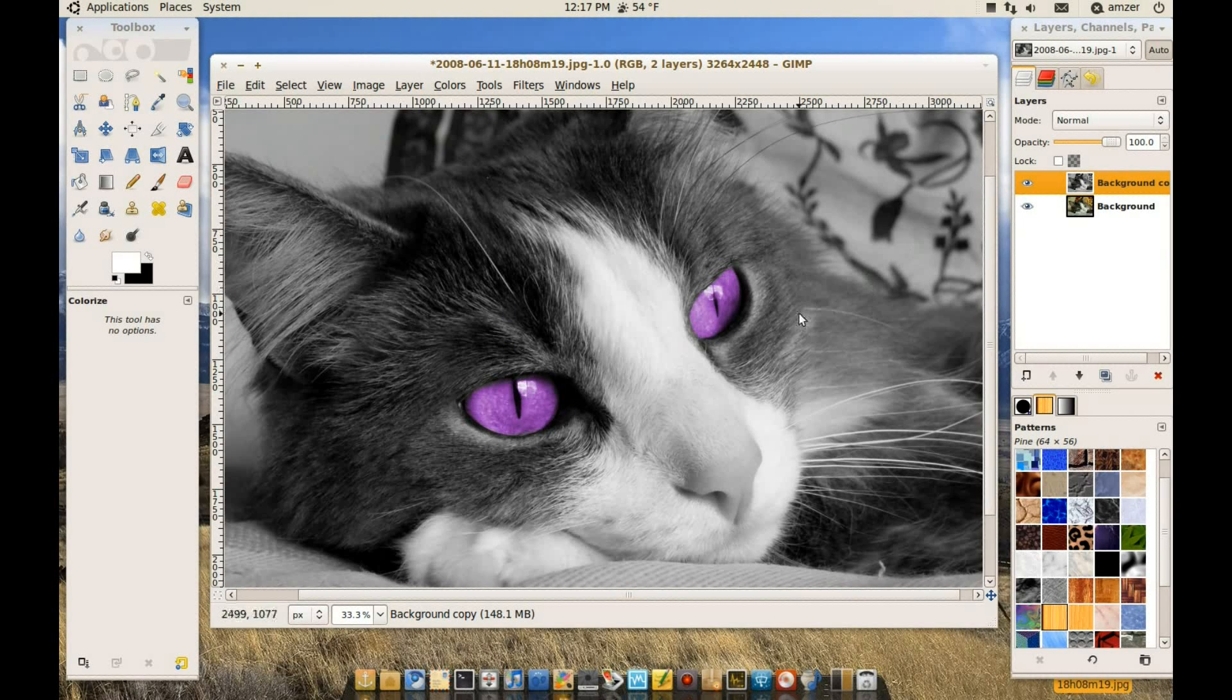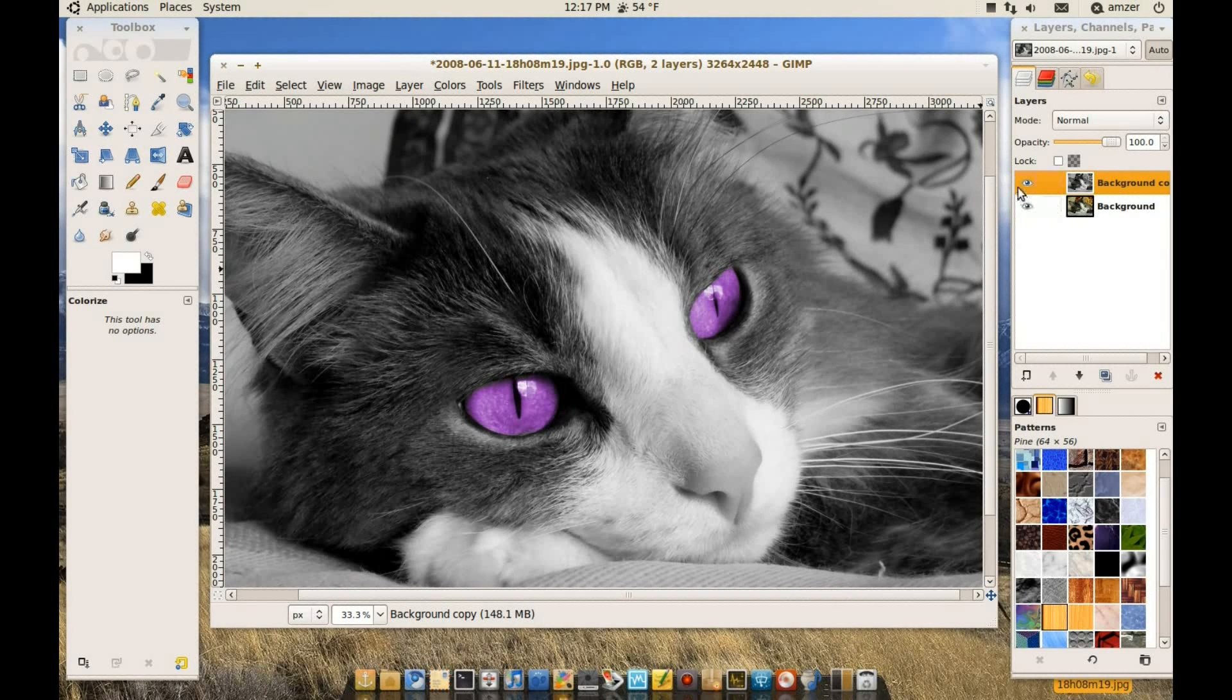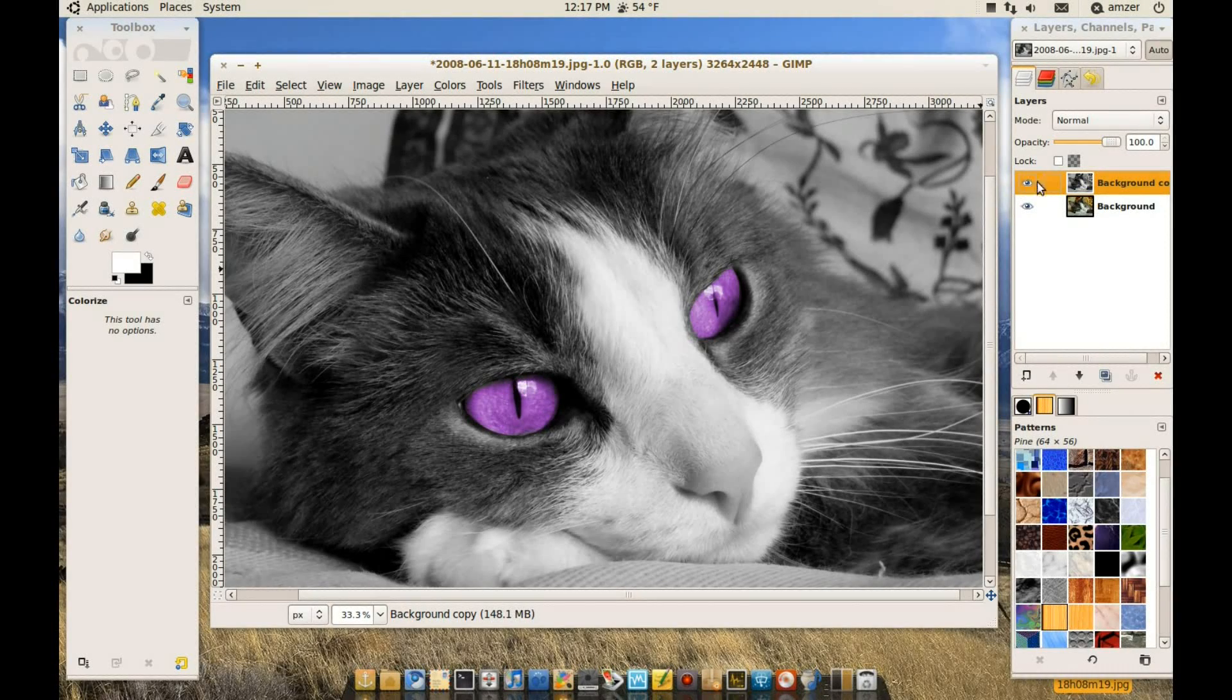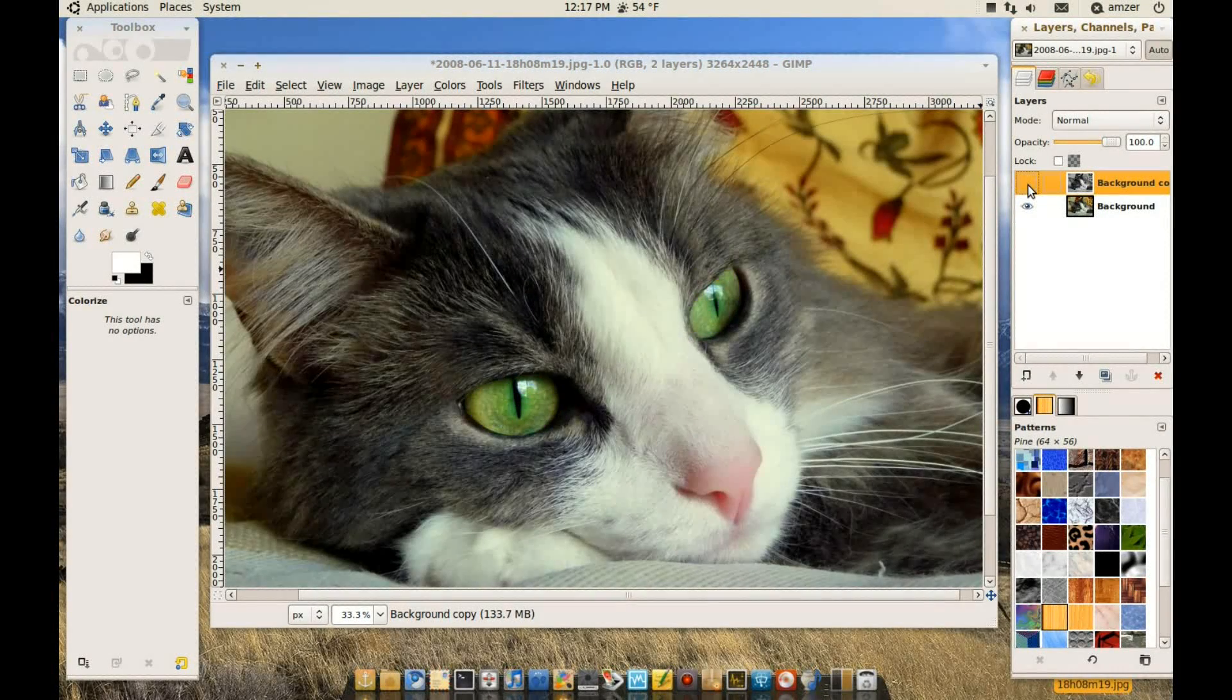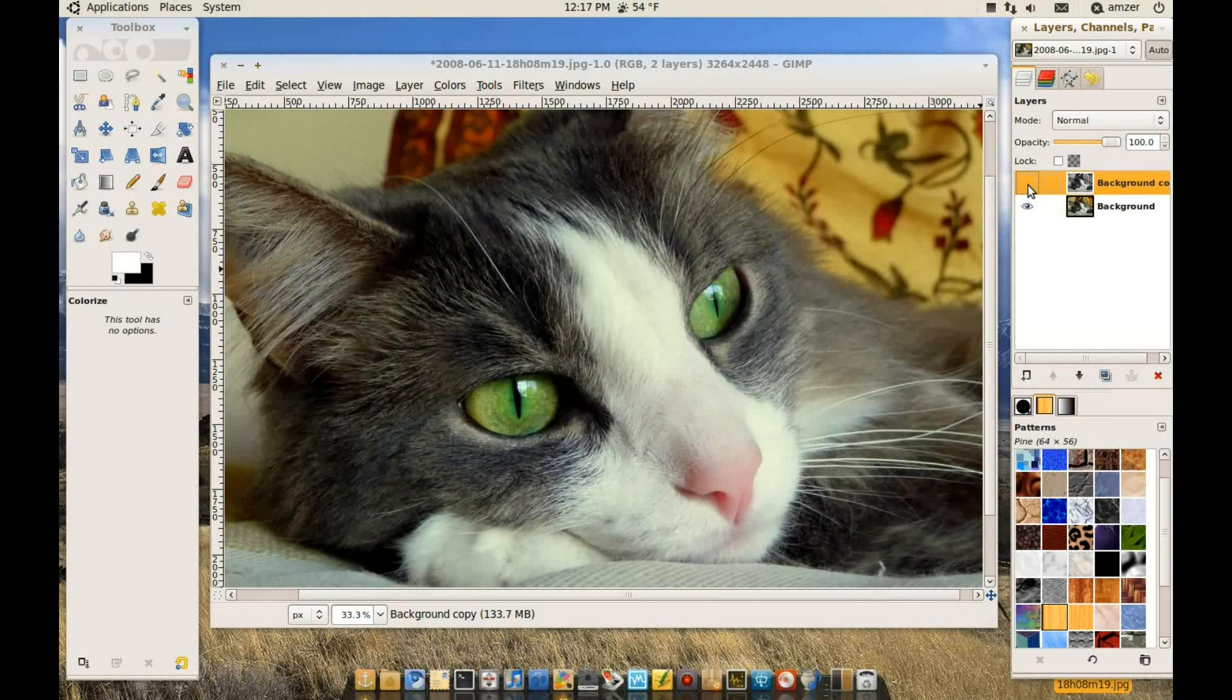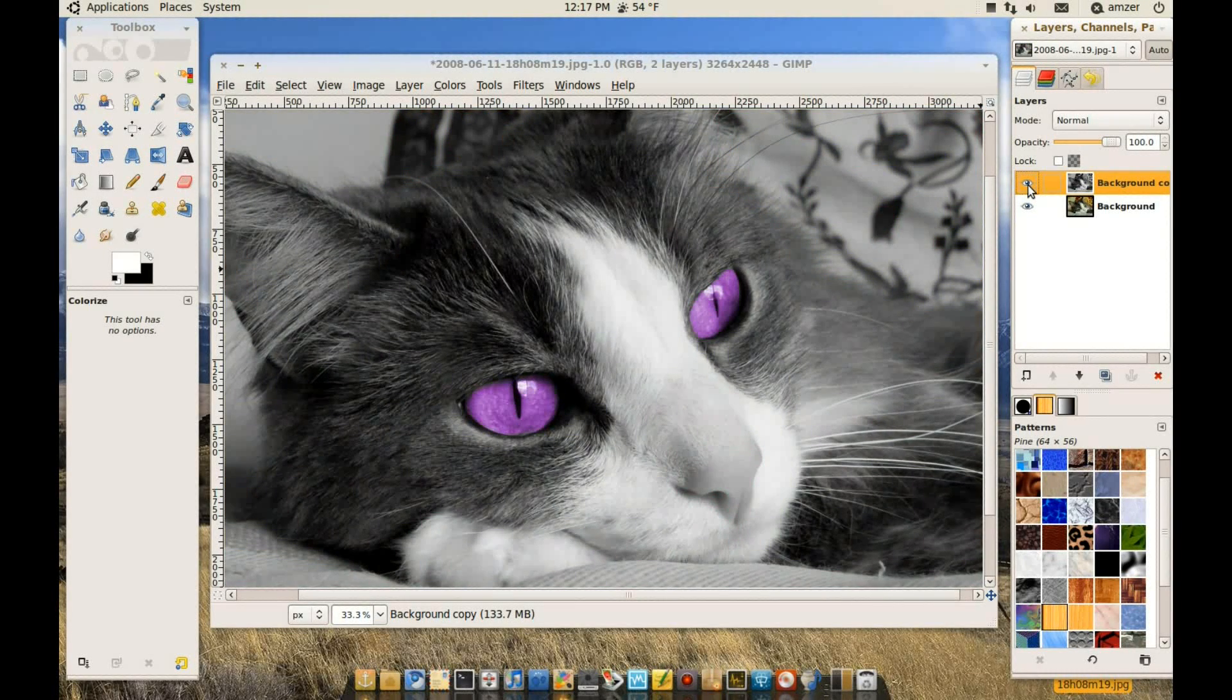And let's compare it with our other picture. Well, before we edit it by just hiding this layer on top. And as you can see this is how the picture was. And this is how it is now.